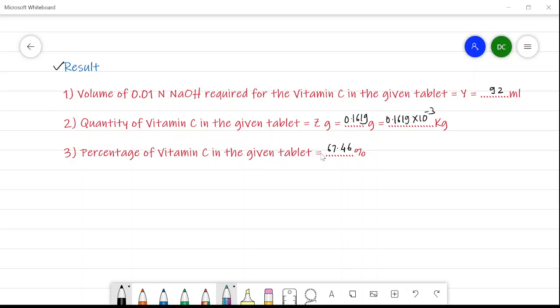In this way we can carry out the estimation of vitamin C — that is, the estimation of ascorbic acid present in the vitamin C tablet. With this we will stop here. This is all about the theoretical explanation of the organic estimations.